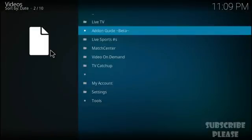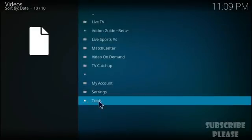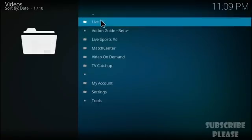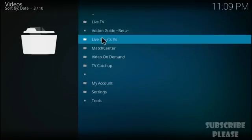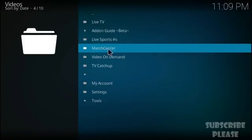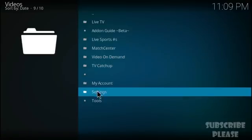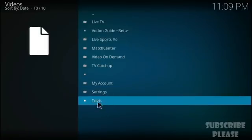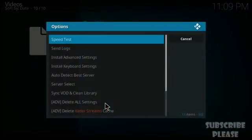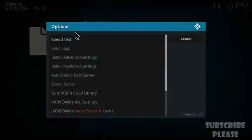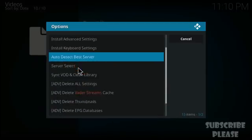Once the add-on opens, you'll see many sections: Live TV, Add-on Guide, Beta Live Sports, Match Center, Video on Demand, TV Catch-Up, My Account, Settings, and Tools. Click on Tools — you'll see many options, but don't get scared.